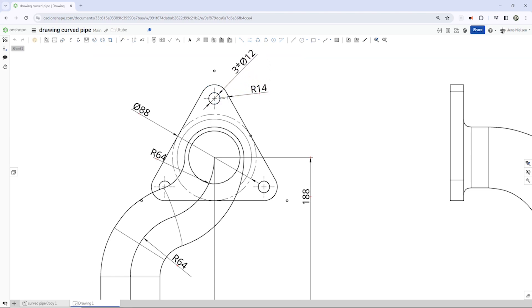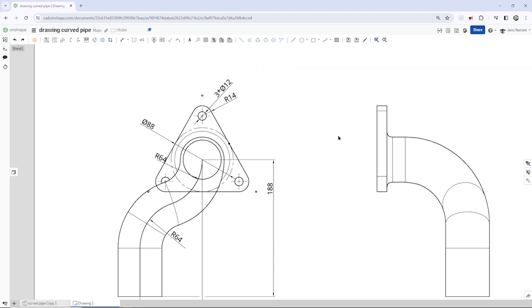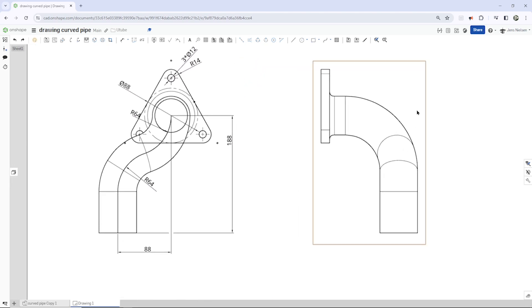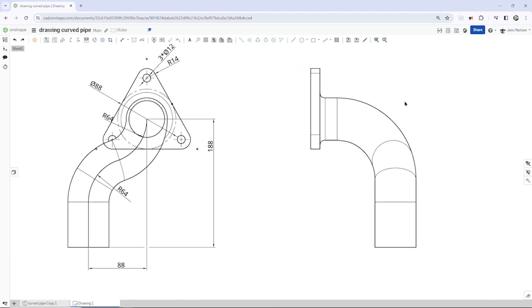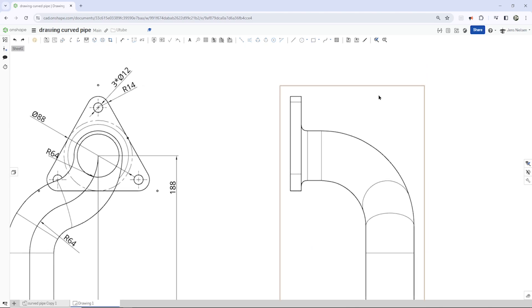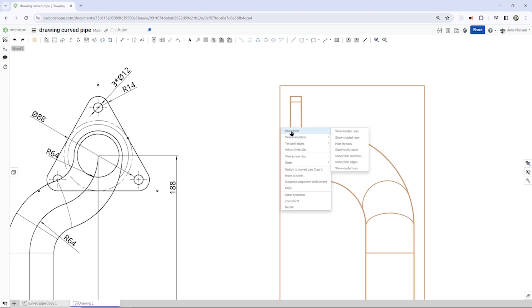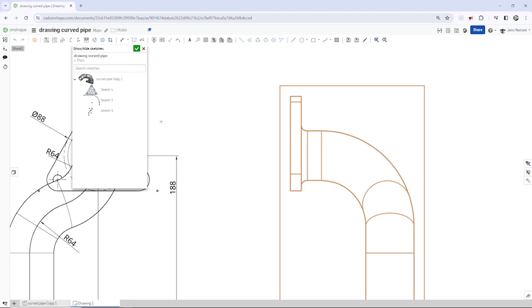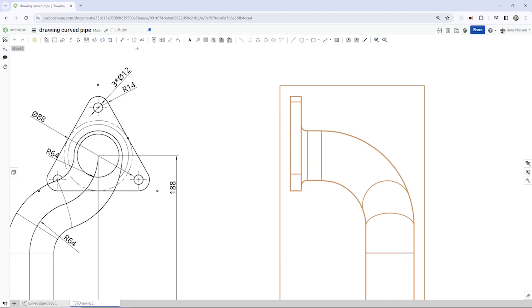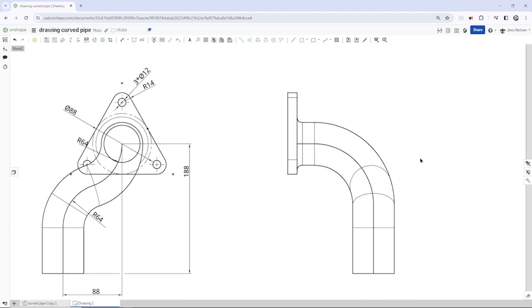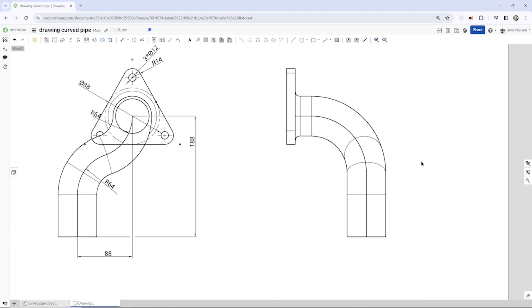I place that right there and the radius below that. Now let's switch to that side view. And I go to show, hide, show hide sketches. Take that sketch number 2. And there it is.